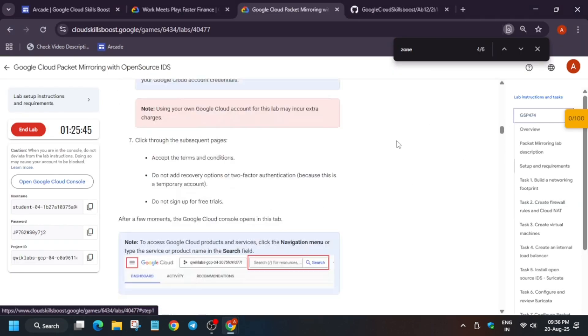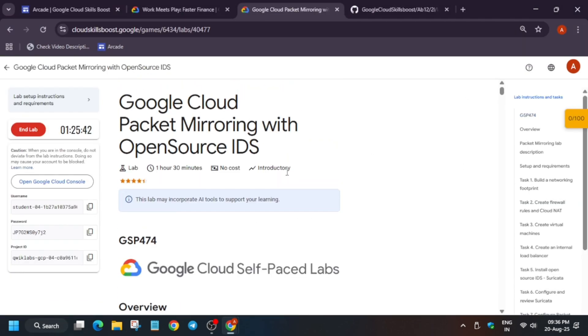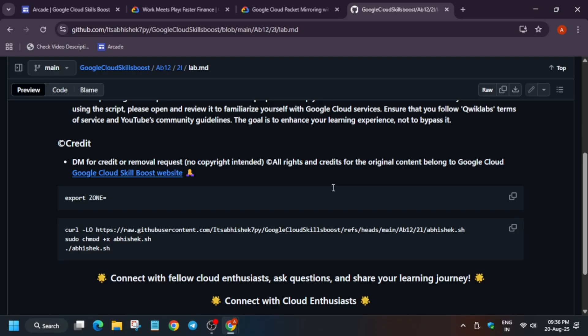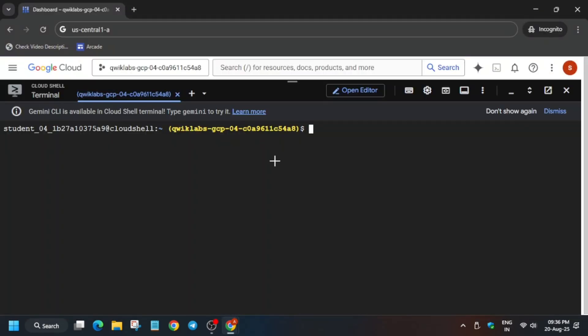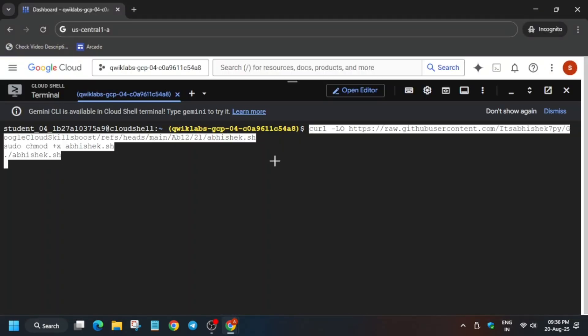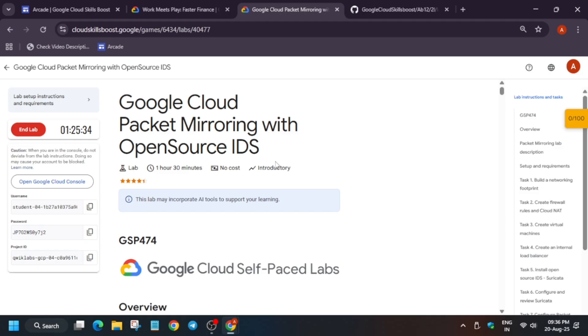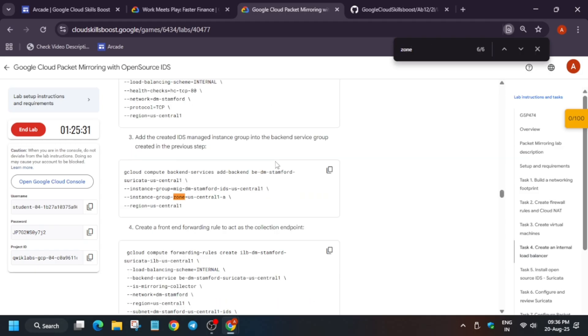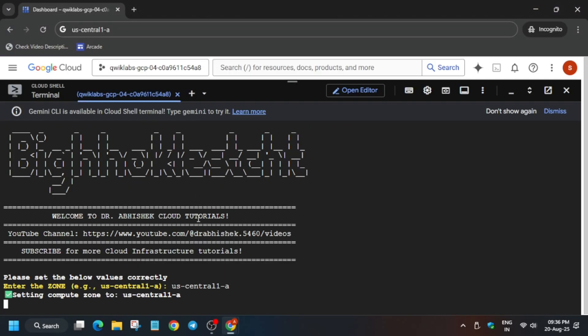Now come back over here to the top. In the description box I've shared this repository, you have to copy it from here and paste over here. Now we have to export the zone. How do you find the zone? Just type 'zone', Control+F, and find the zone. Carefully copy it—make sure you're not adding any extra space. Use the notepad to check it and then hit Enter.